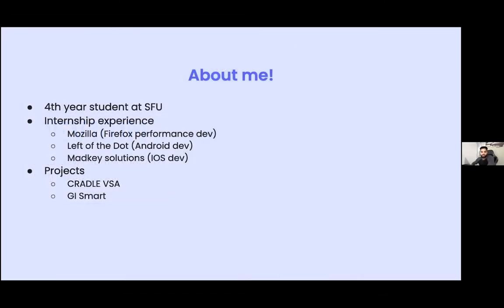At SFU, I've also worked at Cradle, which is a work-in-progress patient management system designed for remote areas with low connectivity. That's pretty much all about me.